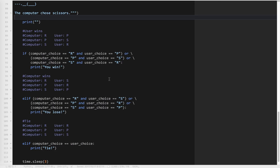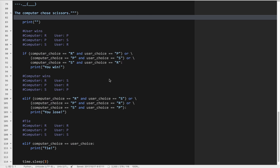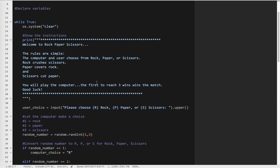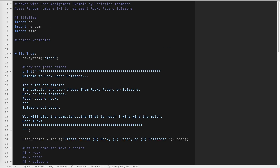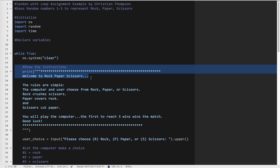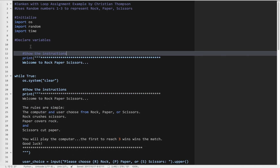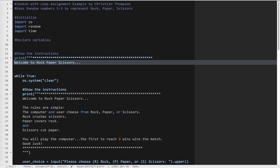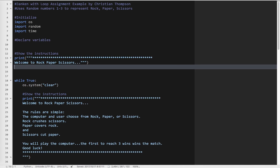The first challenge is to ask the user's name and use it throughout the program instead of 'you' or 'the user.' This is fairly straightforward. Think about it: do I need to ask the user's name every time we play? Hopefully the answer is no — I just want to ask once at the beginning. So I'll put that outside the loop. I'll say username equals input. If you're using Python 2, it's raw_input, not just input.